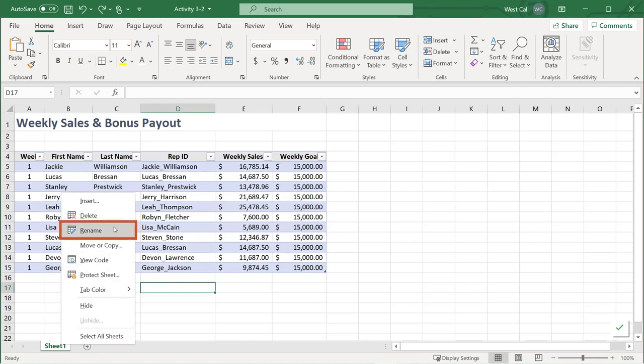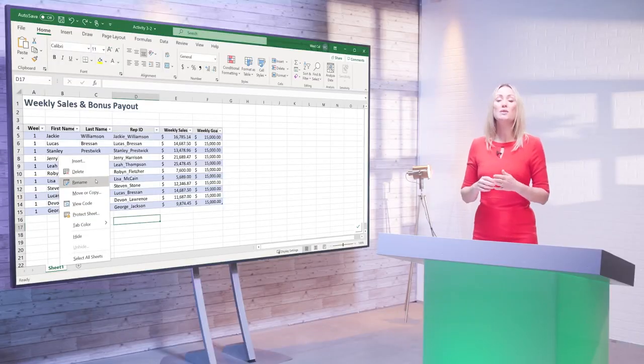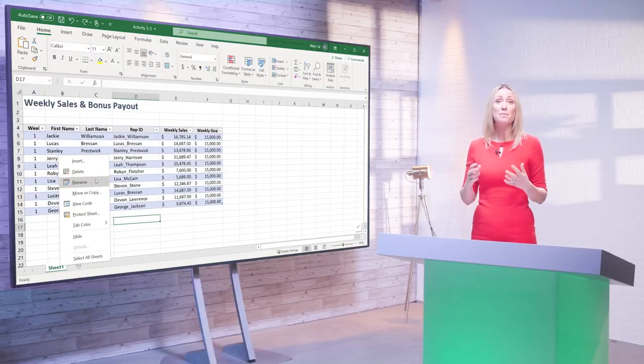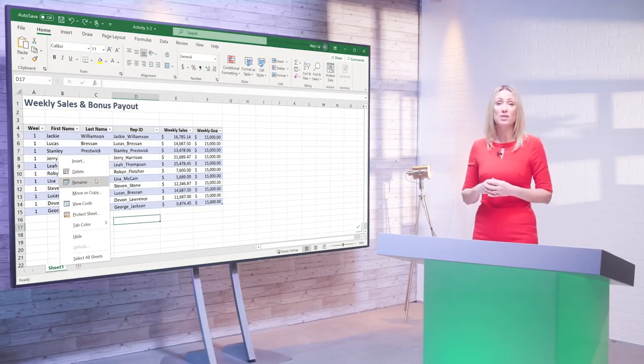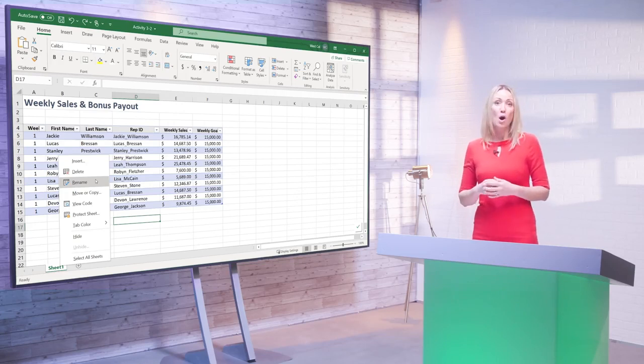Note that in a worksheet tab name you can include text, numbers, spaces, capital letters, and up to a maximum of 31 characters. You can't include some symbols like forward slash, back slash, question mark, asterisk, colon, open square bracket, and close square bracket.